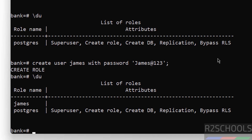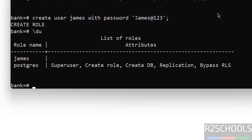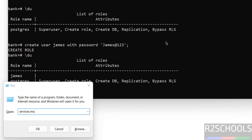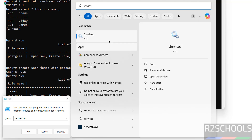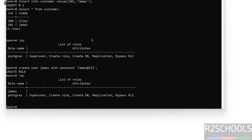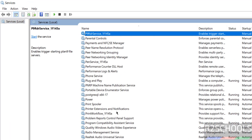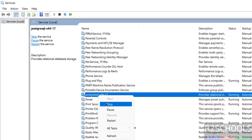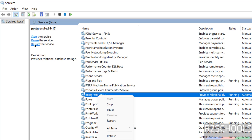Now we will see how to stop, start, and restart the PostgreSQL service on Windows. Go to Windows Run, then go to services.msc. Or go to Start and search for Services — here we have the Services application. Open it. Go to the P section and we have PostgreSQL 17, and its status is running. If you want to restart, right-click and select Restart, or click on the Restart link or Restart button. If you want to stop, select Stop or use the Stop button.